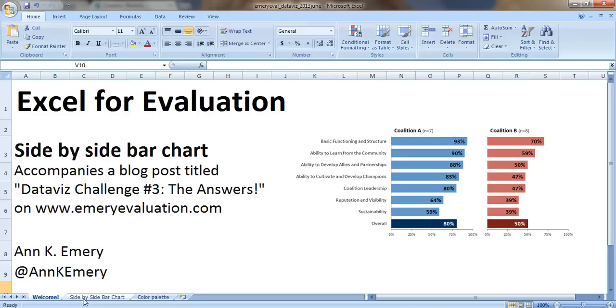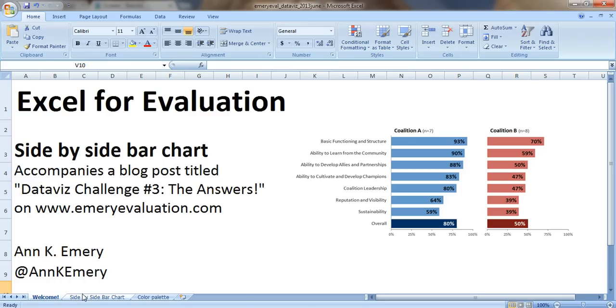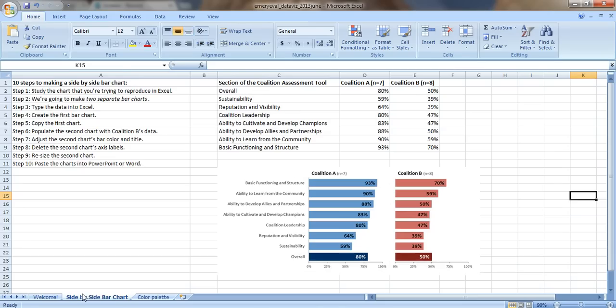Hi everybody, this is Ann Emery with Excel for Evaluation. In this tutorial I'm going to show you how to make a side-by-side bar chart as shown in the picture. This tutorial accompanies a blog post titled DataViz Challenge number 3, The Answers, which is on my blog at emeryevaluation.com. There are 10 steps to making this side-by-side bar chart and I've typed them right there, with more details in the blog post.